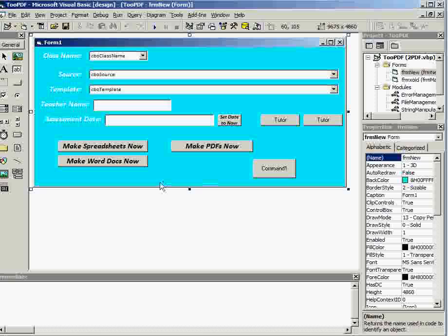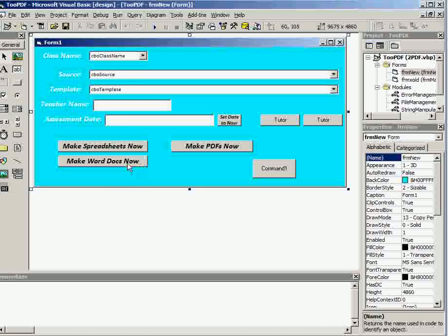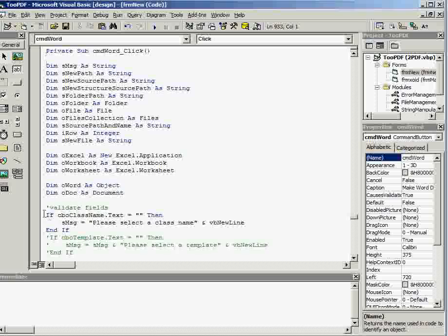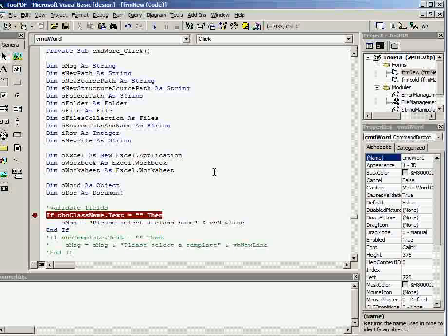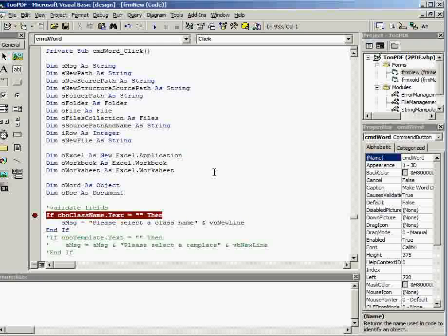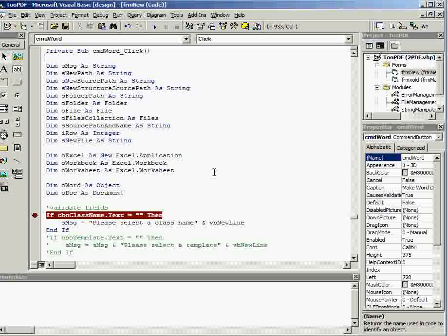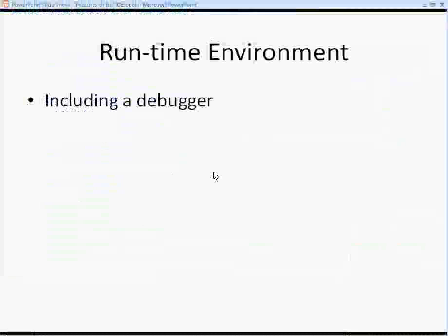Runtime environments have things in them called debuggers. Debuggers are so, so useful. What you do with the debugger is, do something like that. You click next to some code, and you put on what is called a breakpoint, and it allows you to step through the code to see exactly what's happening with every line of code.